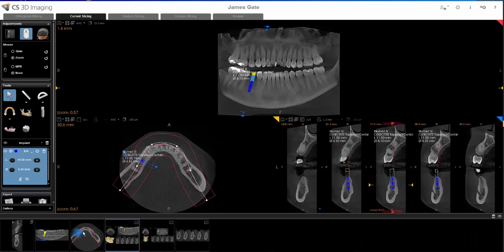If you're accustomed to creating screenshots in your gallery, you can actually drag and drop one of these screenshots into your 2D software. Let me show you how.